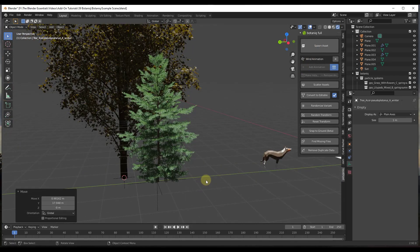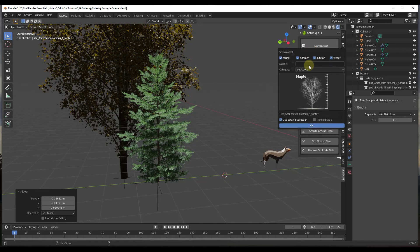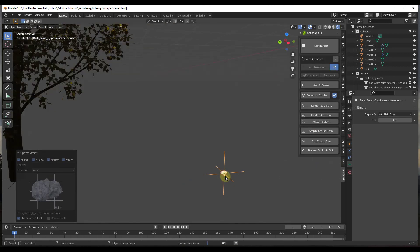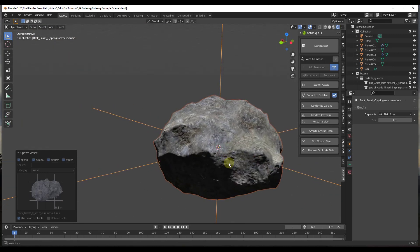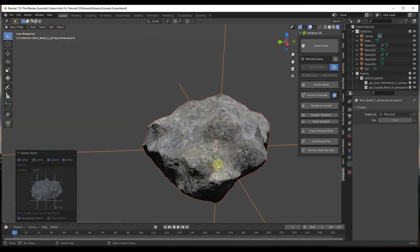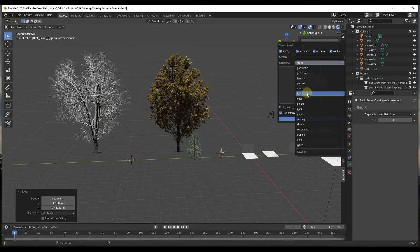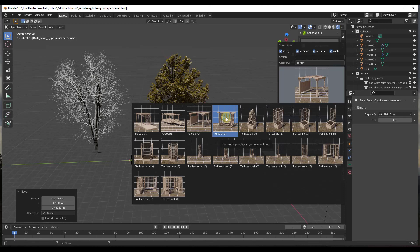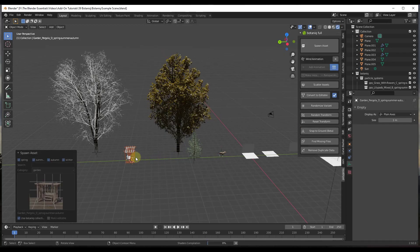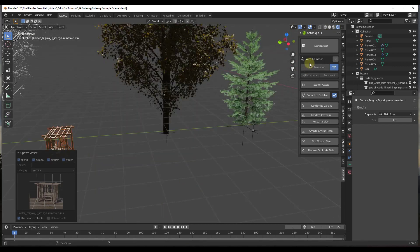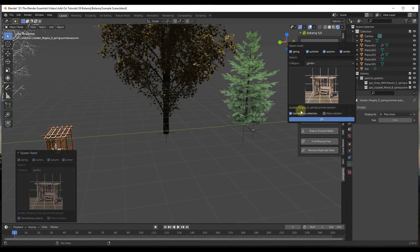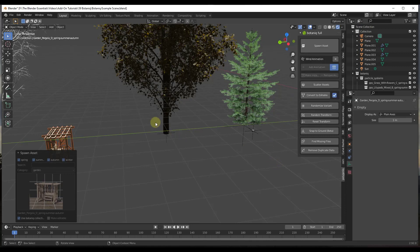There are other things you can bring in as well. For example, you can click on rocks and bring those in — they have larger and smaller rocks, and if you zoom in on them you can see they're very detailed and look really good when rendered. You can also bring in structures like a pergola — just select it and click OK. When spawning, there's an option to place it into the Botanique collection or into whatever collection you have selected.